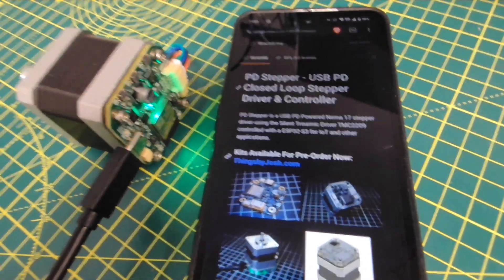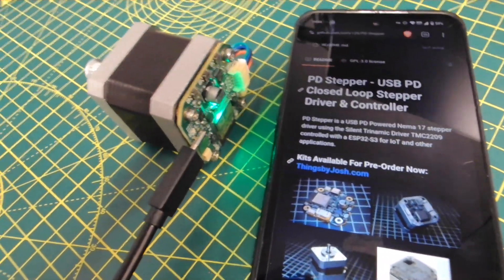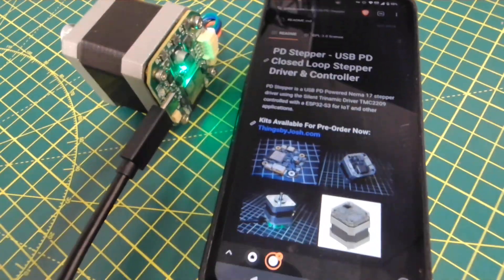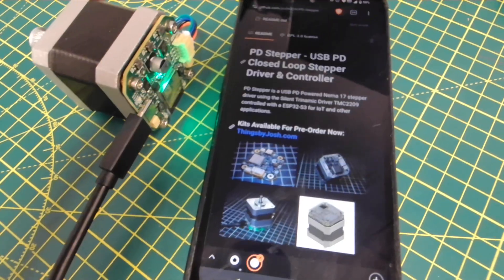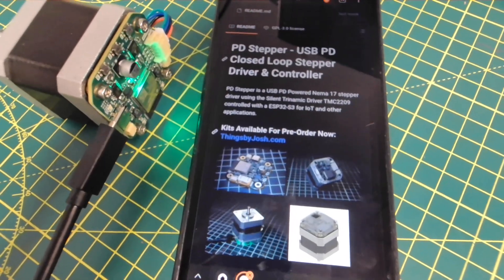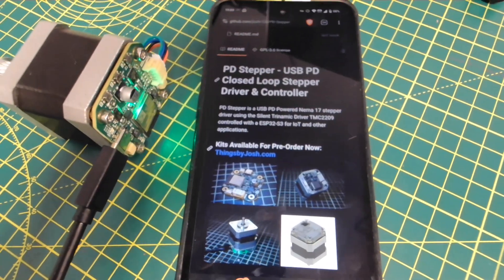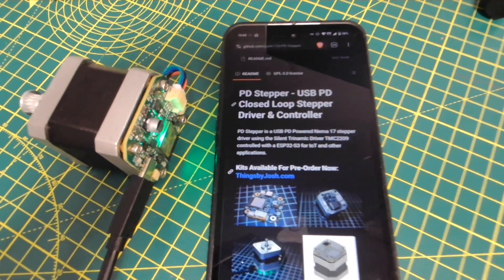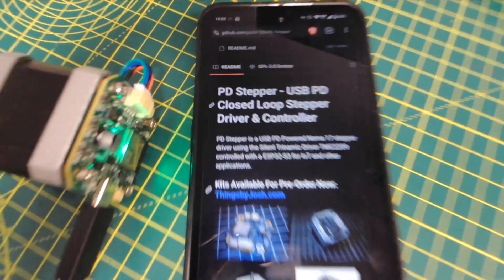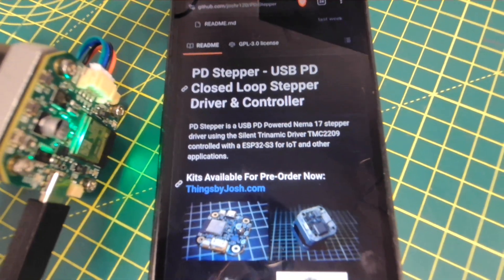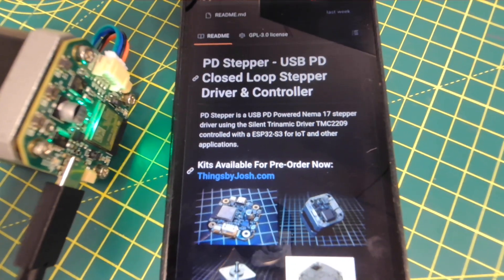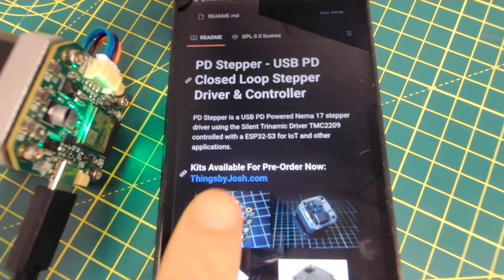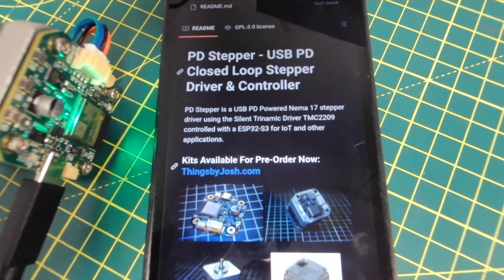Hi there. This is a quick show-and-tell about a little project called PD Stepper. It's made by a guy named Josh, and he's over there at Things by Josh.